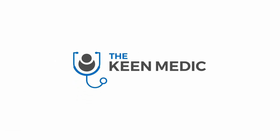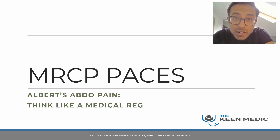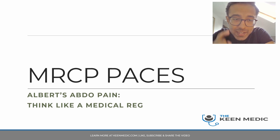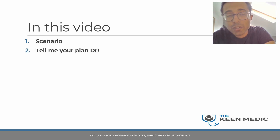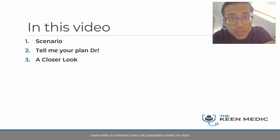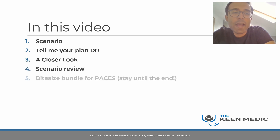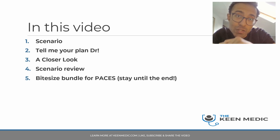Welcome back to another Keen Medic video. In this video we're going to be talking about Albert's abdominal pain — an MRCP PACES scenario. We'll cover the scenario first, then the plan and differential diagnosis, a closer look at examination and differentials, a review, and finally a bite-sized bundle for PACES.